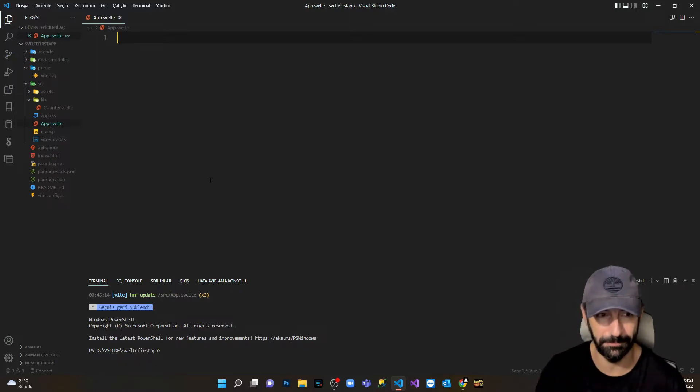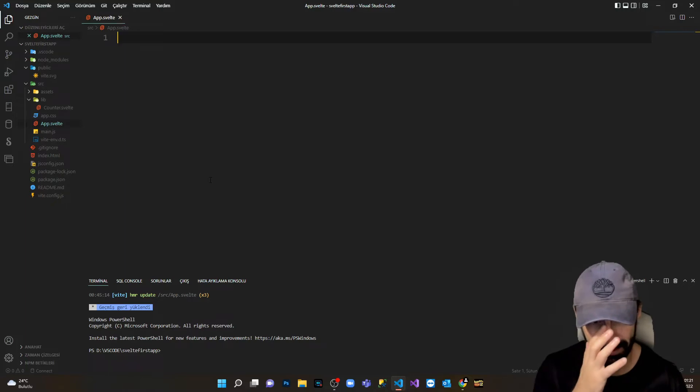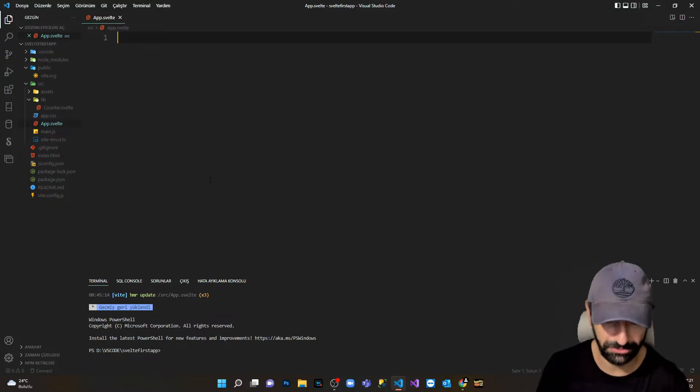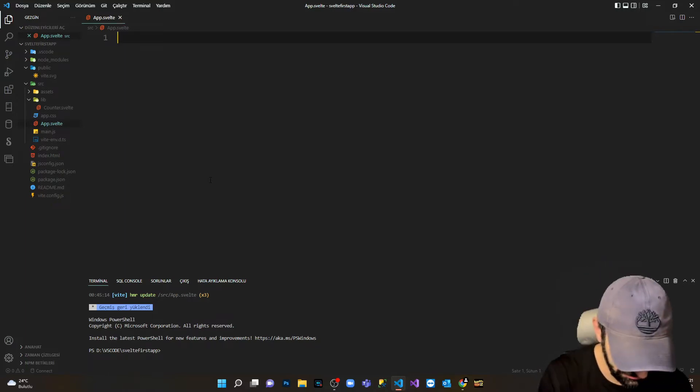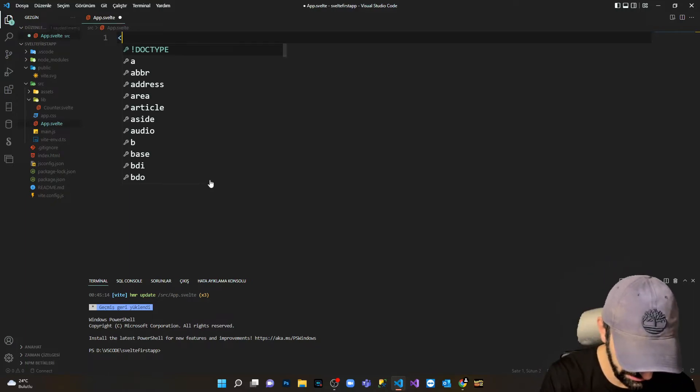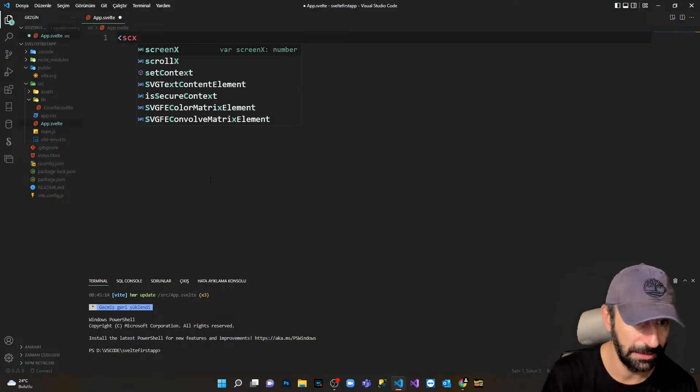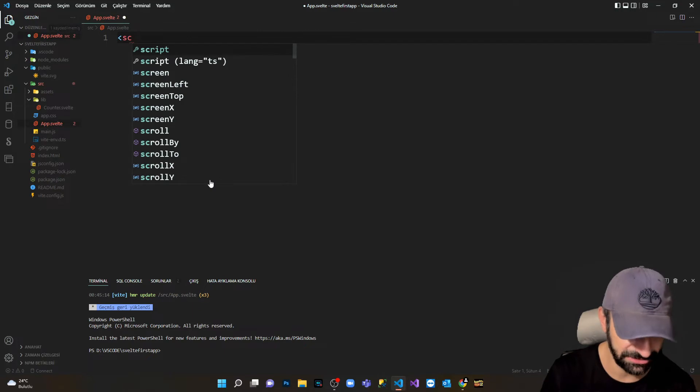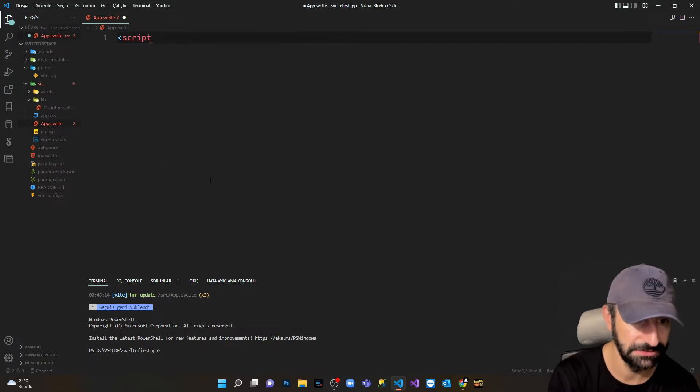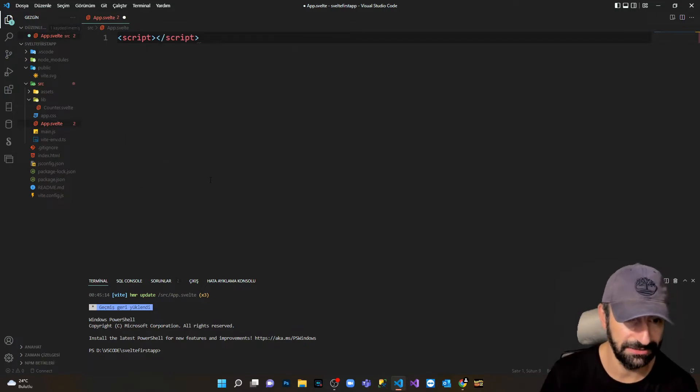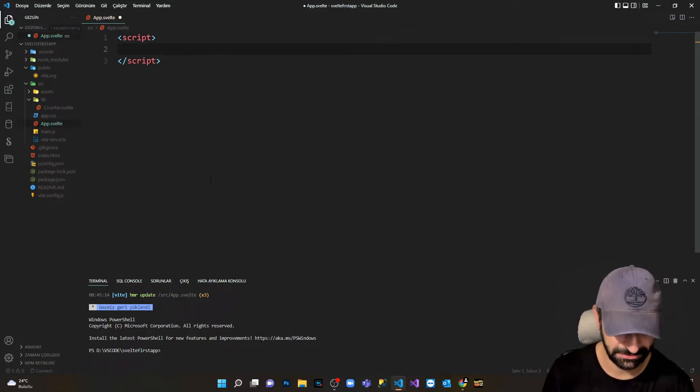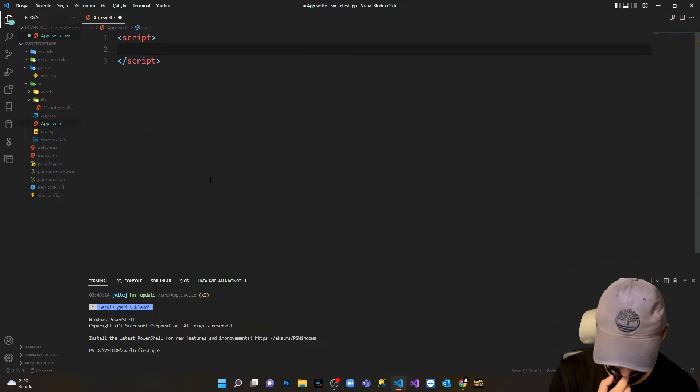Now here, in order to do that, obviously I have to write some script. I'm gonna write JavaScript inside the script tag.